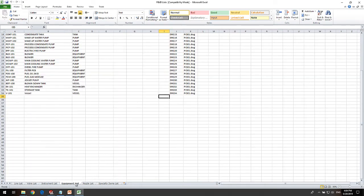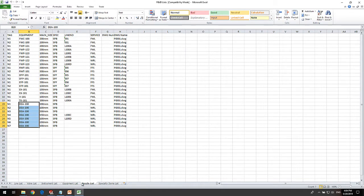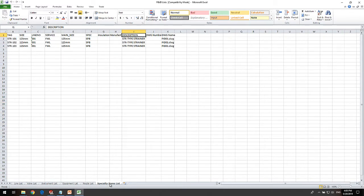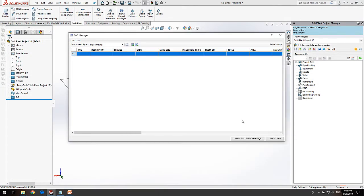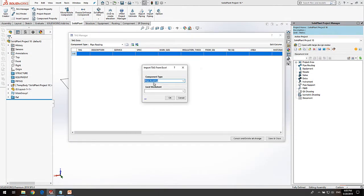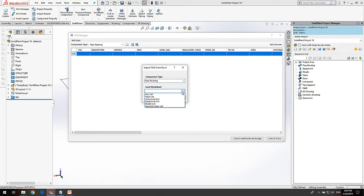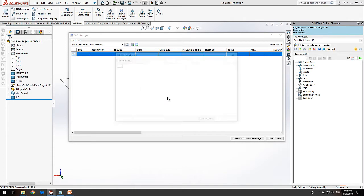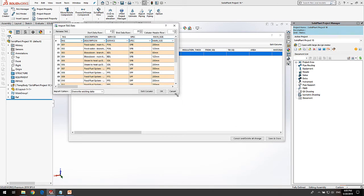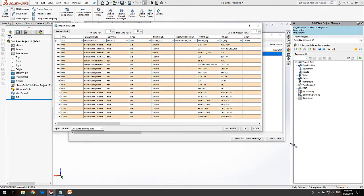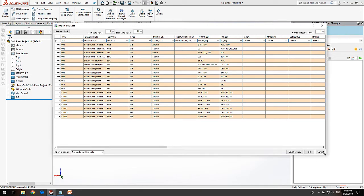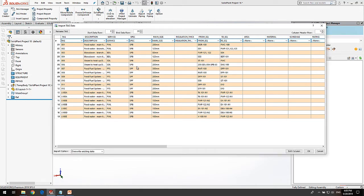We can see the different worksheets like Valve list, Equipment list, and many others. We close and click on Open to start mapping the Excel worksheets to the tables of the project database, like pipe routing to the line list sheet of the Excel file. We see now a preview of how the information is going to be loaded into the database.